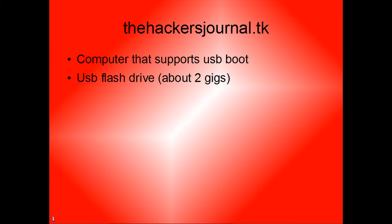For this tutorial, you're going to need a computer that supports USB booting, and you can check that by going into the BIOS. You're obviously going to need a USB flash drive, and for most Linux distributions, you're going to want one with about 2 gigs of space.